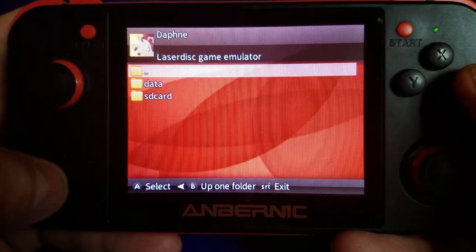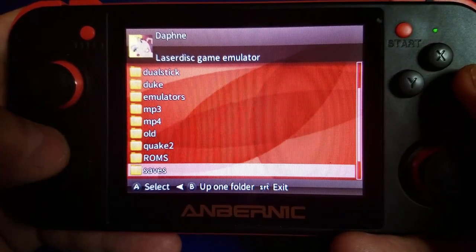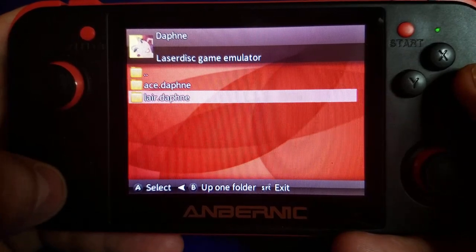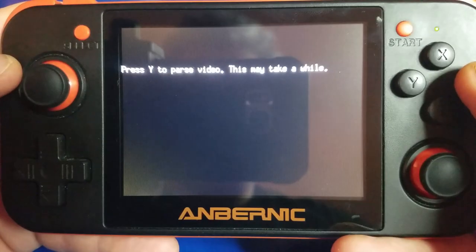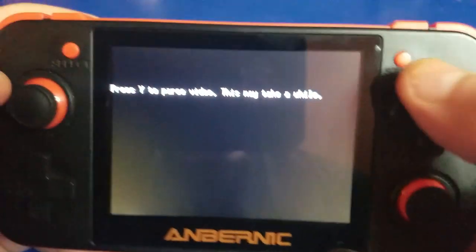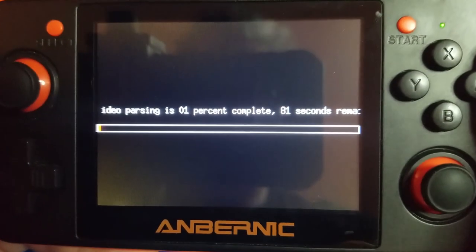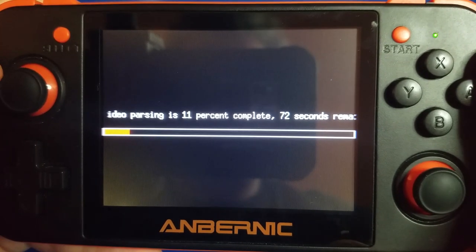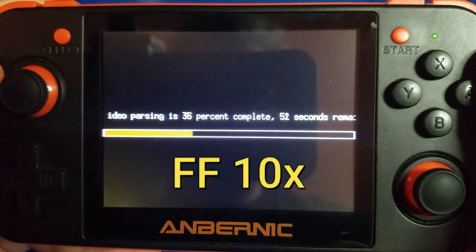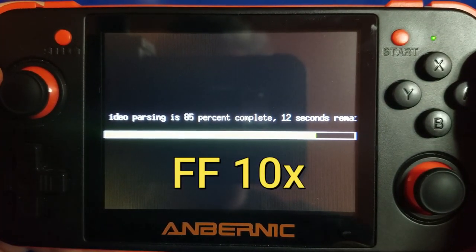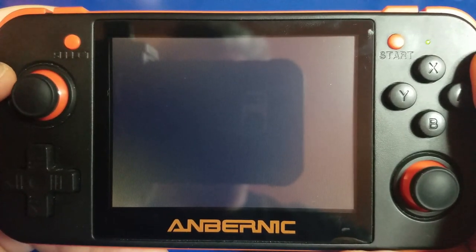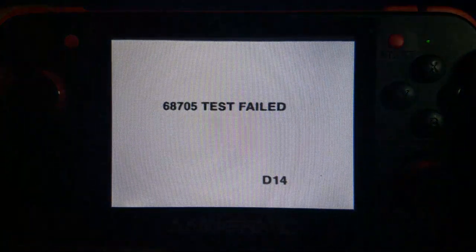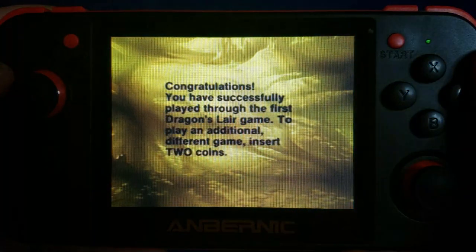Press A. And then we'll browse to the media SD card, ROMs, Daphne, and then the game, Lair. And we are now almost ready. We've got to hit the start button. It says why, but hit the start button to parse the video. I'll go ahead and speed this up just a little bit. And I think we're about ready to start playing. You guys excited? I know I am.